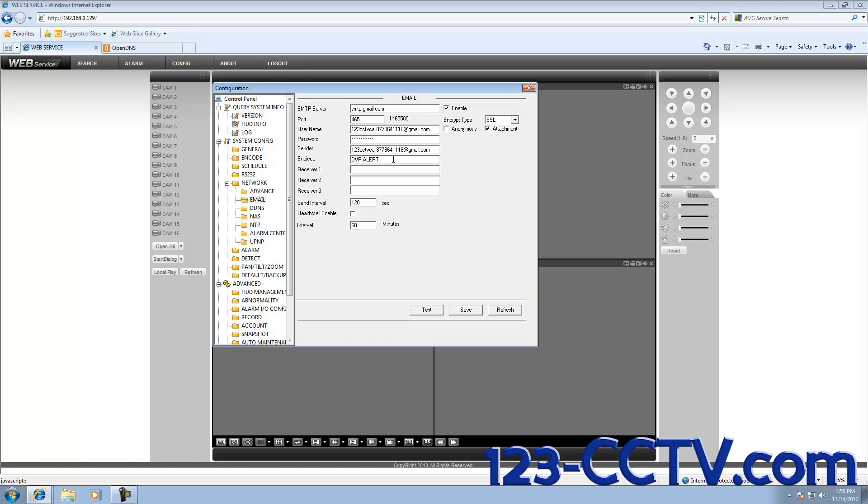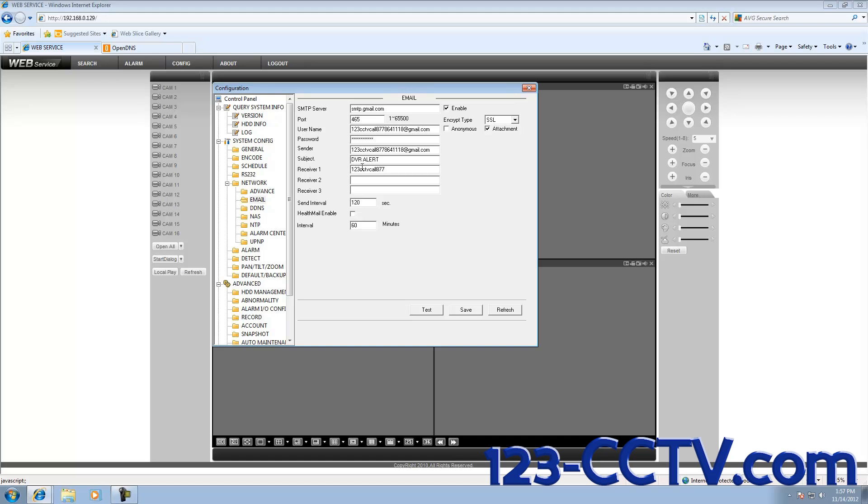In the sender line, you can choose to label your emails that notify you with a certain title. Right now this says DVR alert. You can change this if you would like. In the receiver lines, you can enter your information if you want to be notified, or you can enter anybody else's email. It doesn't have to be a Gmail account. Once you have entered all the receivers, you can click Save.